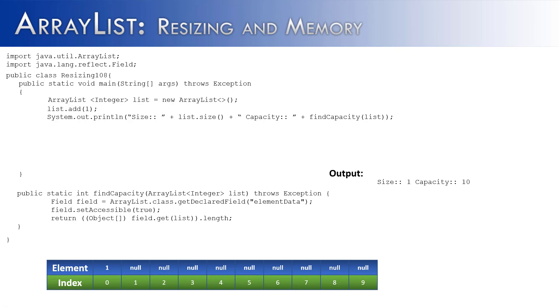Now this whole capacity thing is kept pretty close to the vest by Java, meaning it's hard to find. I even had to write a special method just to even find what the capacity is of the ArrayList. And if we were to try to directly access it using the methods of the ArrayList class, we wouldn't get favorable results.